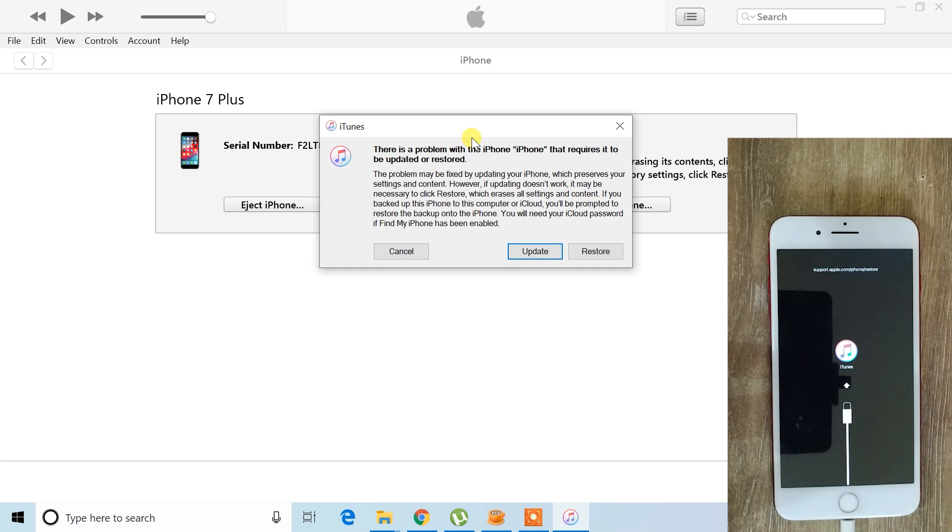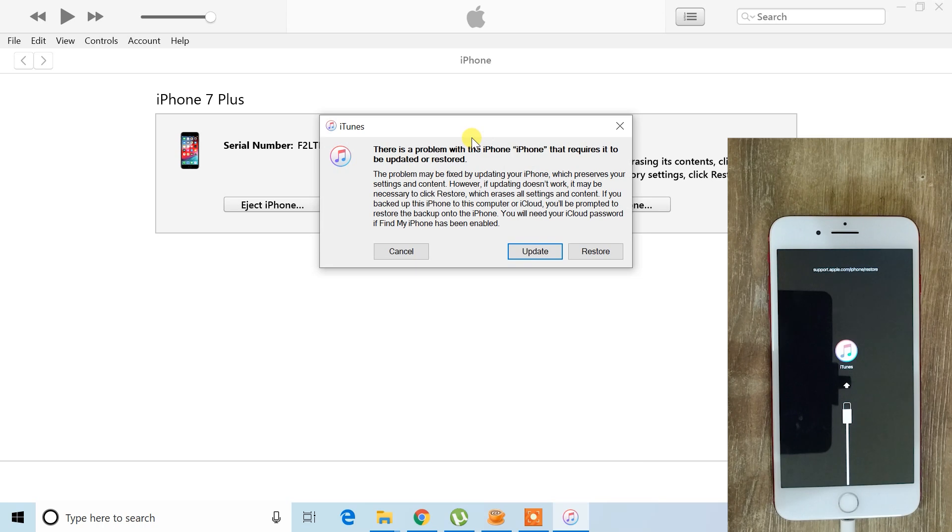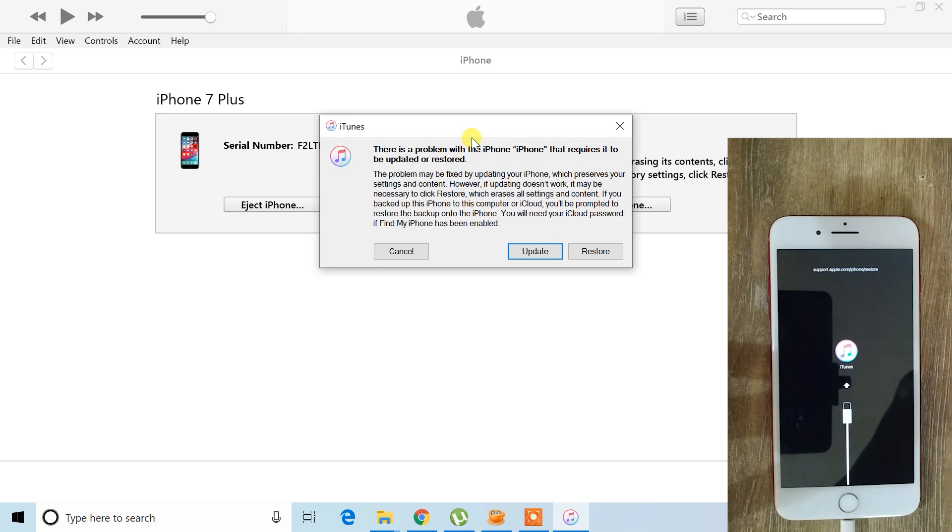For newer devices, simply insert the cable and it should connect automatically. If you encounter any difficulties during the connection process, feel free to comment below with your device model and I'll help you out.